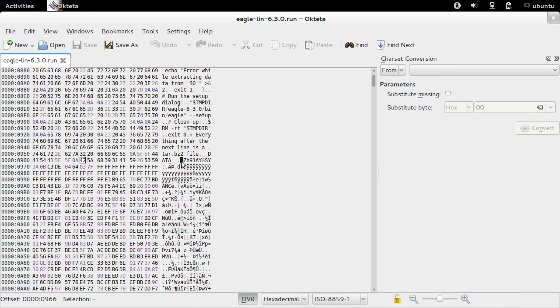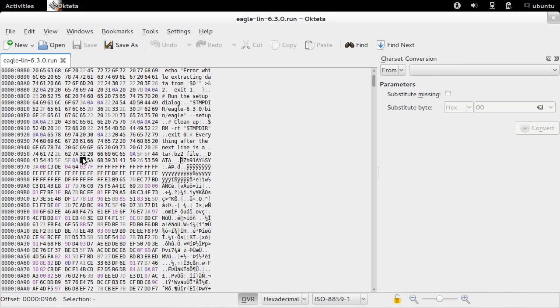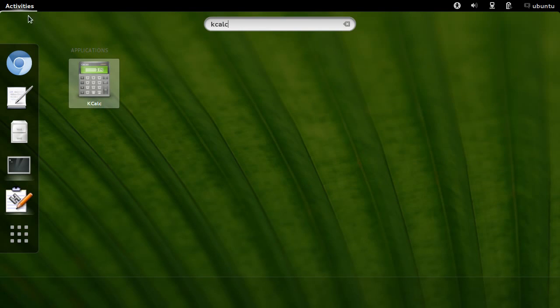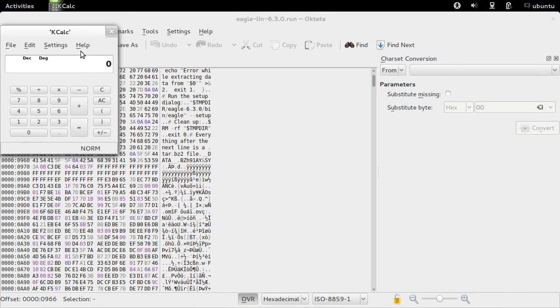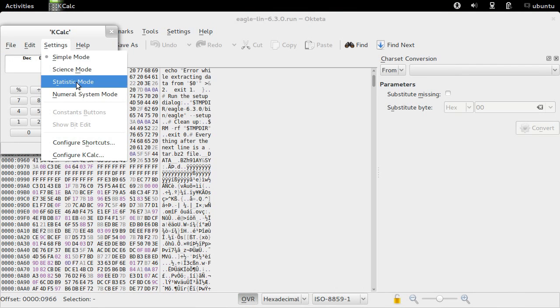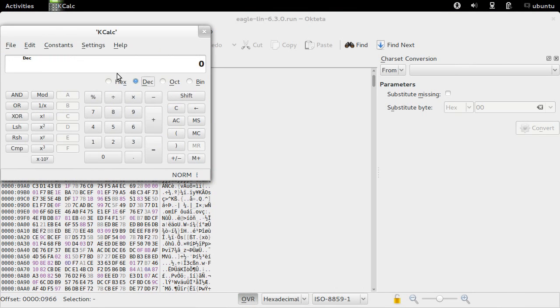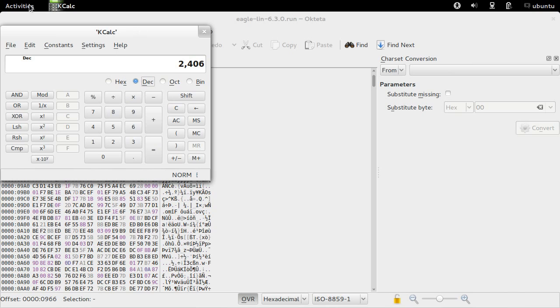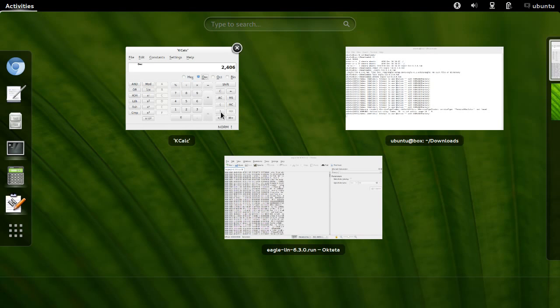Let's look at the tar set header. It's at offset 966 hex. We have to transfer this hex number into a decimal number, so let's do that with a calculator. Offset 2406 is what we need.